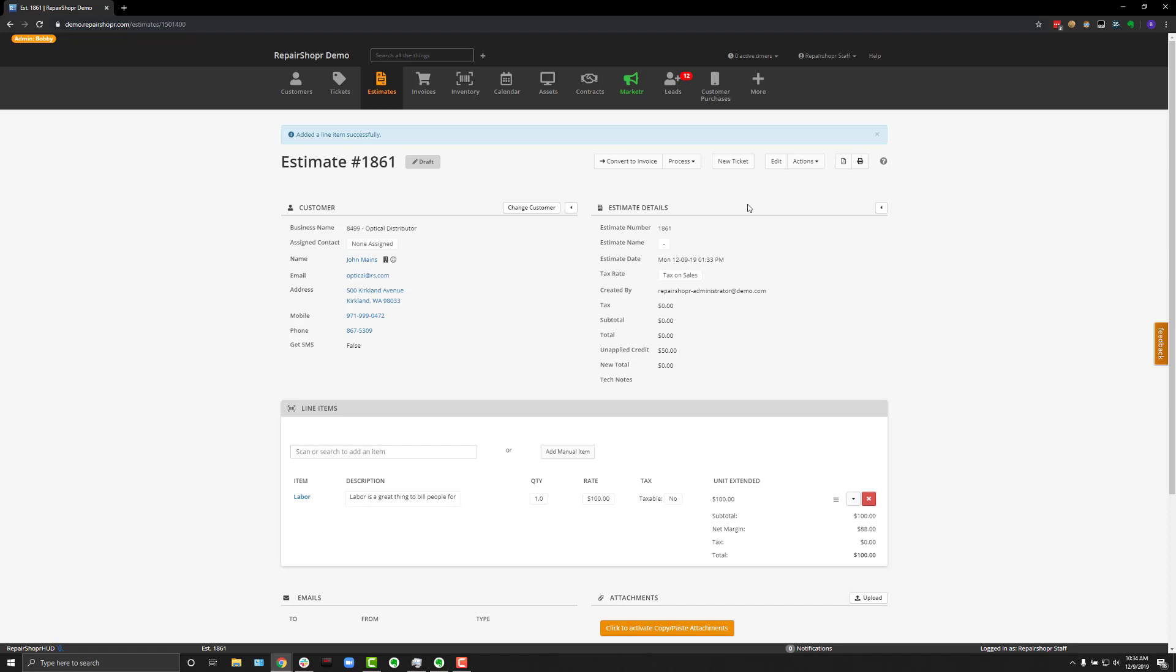Your client can visit the customer portal and approve or decline the estimates from there, and once an estimate is approved or declined, you can then choose to either process as an invoice or as a ticket, completely up to you.